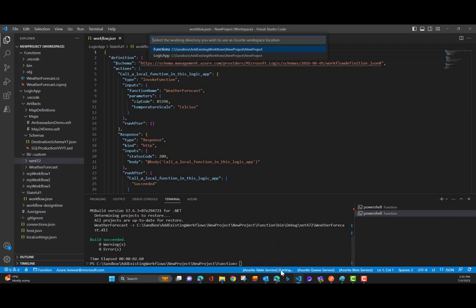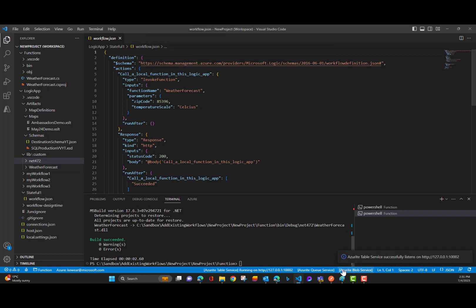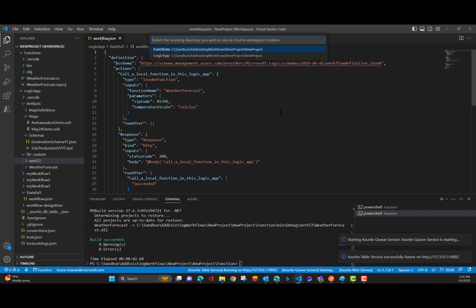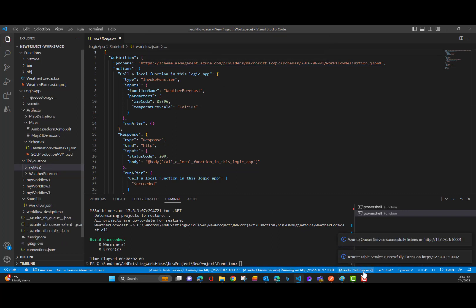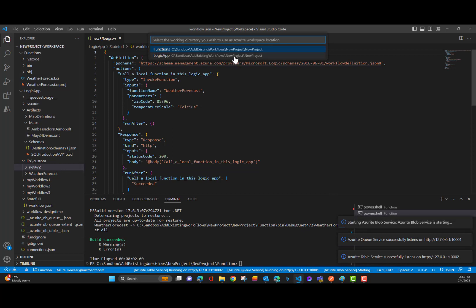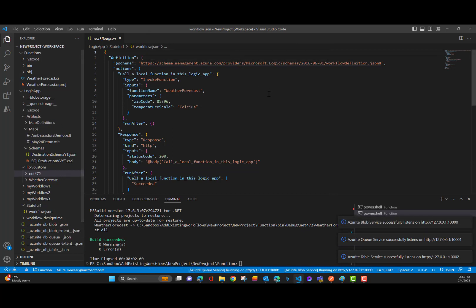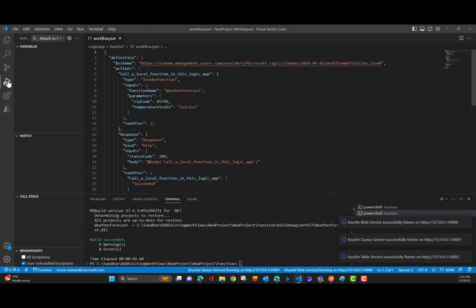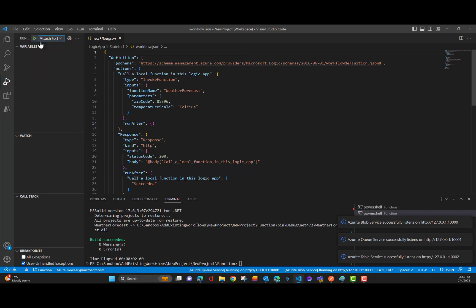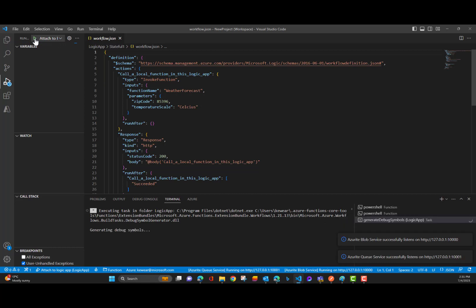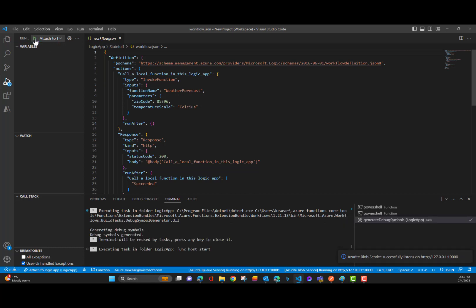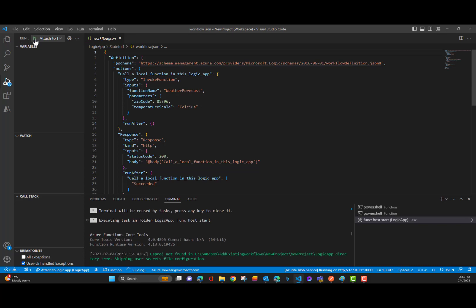So we need to start Azurite. So we want to do that in the context of our logic apps workflow project. Now what we can go ahead and do is attach to our logic app. Since we're not calling the custom code, we don't really need to do that right now. We don't need to worry about that debugger. Just take a few moments and we should see our endpoints loading up here.